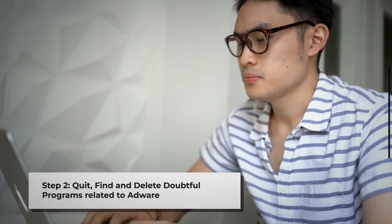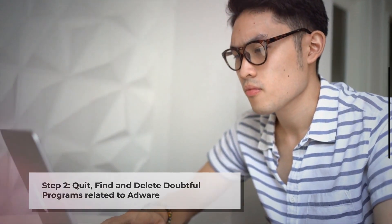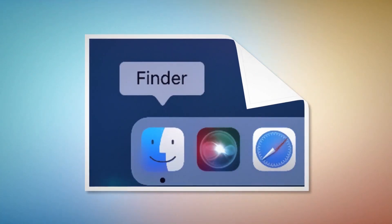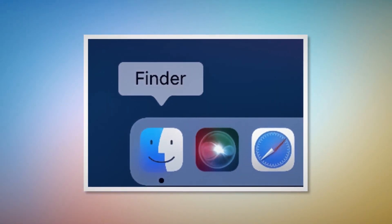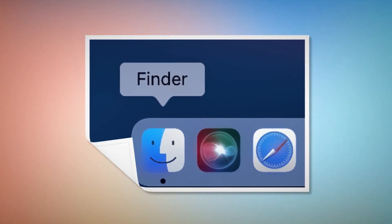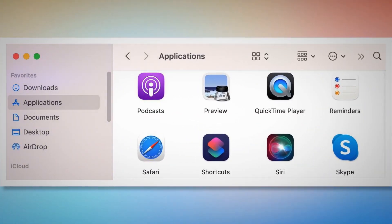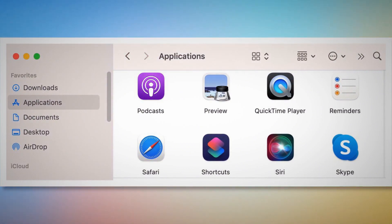Step two: quit, find, and delete doubtful programs related to adware. First, check the menu bar of your Mac. If you find any unknown program icon there, right-click the icon and then click Quit. After that, click on Finder on the bottom menu dock of your Mac. Once you click on the Finder icon, that will lead you to the Finder window, where on the left side menu you will find Applications as shown in the screenshot.